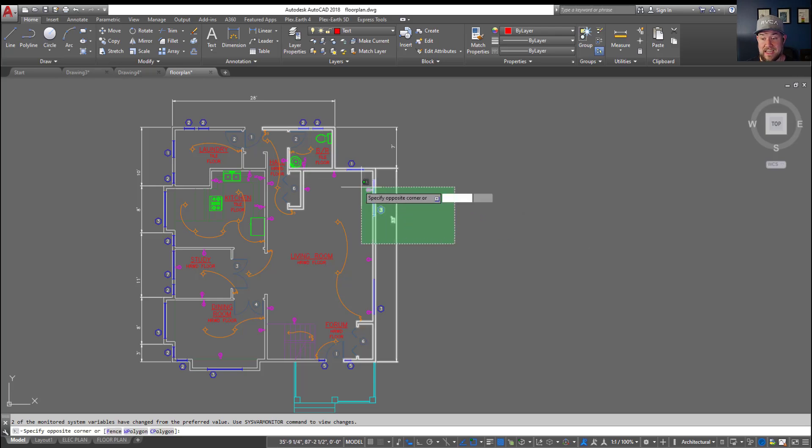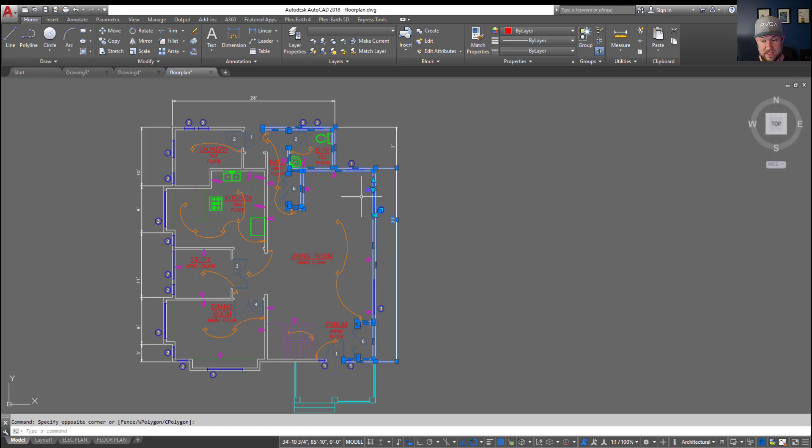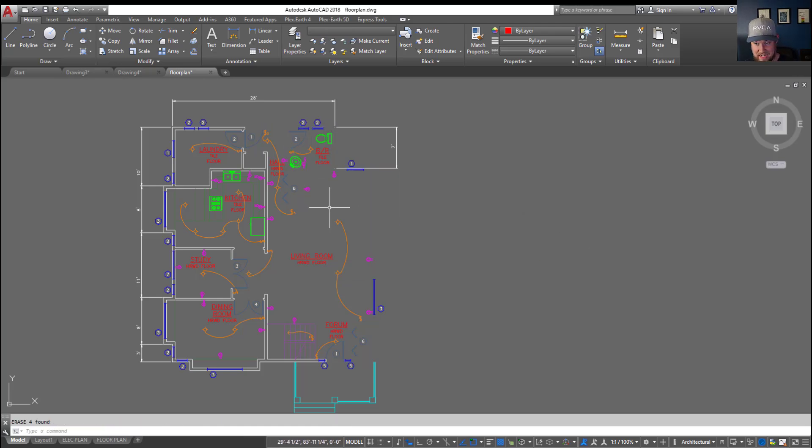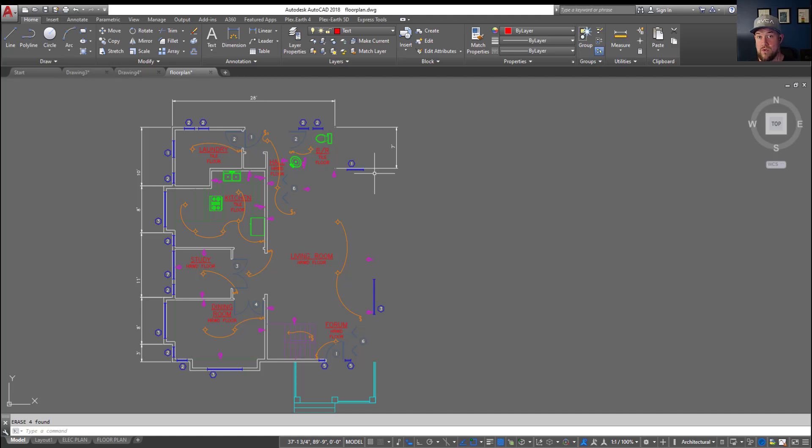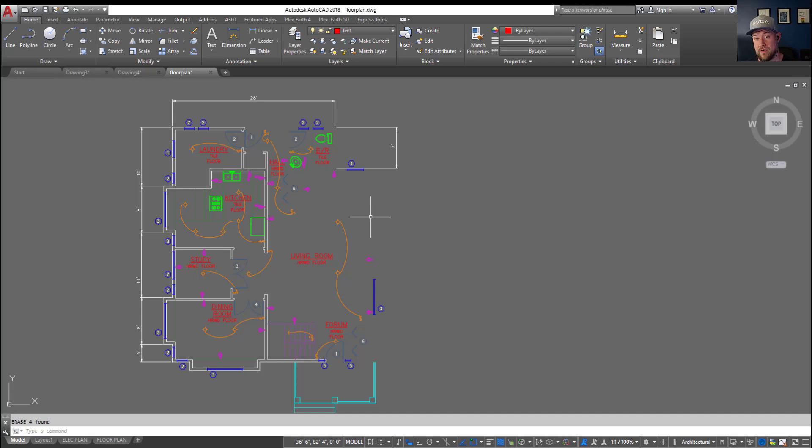So now you can see I can select all of these objects hit E and hit enter and now they've all disappeared. This is going to now allow you to always be able to select your objects first and then enter a command. This can save you a bunch of time if you're trying to string things together or you're just clicking and selecting your objects and then you decide what you want to do with them afterwards.